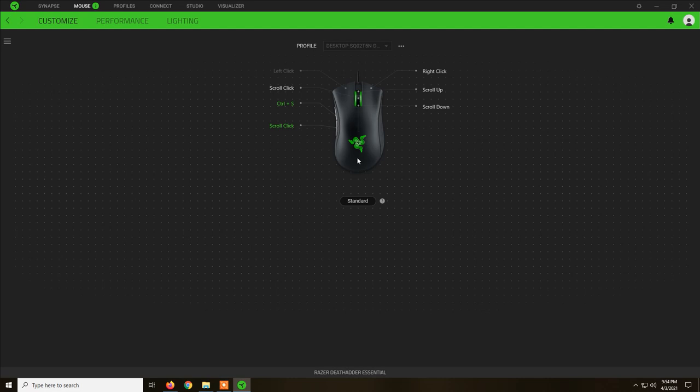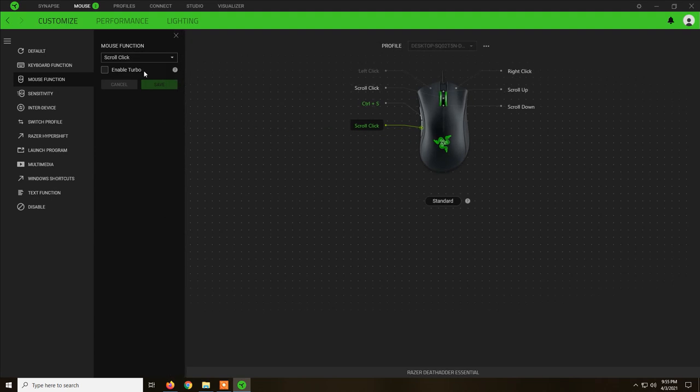I don't really use those and I've already keybinded the side buttons with this one with scroll click. So instead of clicking on the scroll wheel, I click on this one from the back and Ctrl+S on the one from the front.